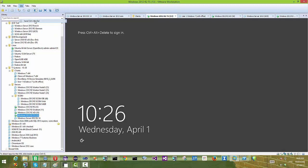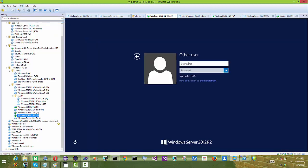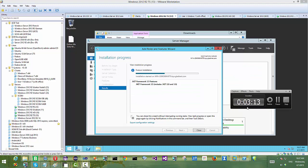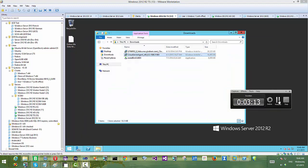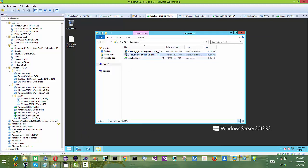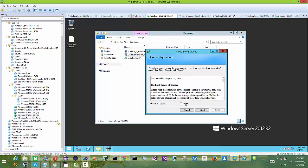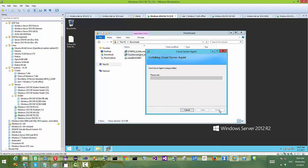Now we are going to file server number two. We are logging in to file server number two and we are going to install the file server agent.